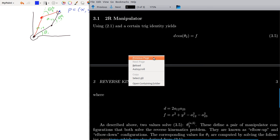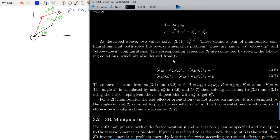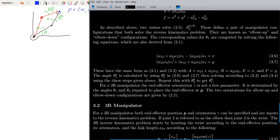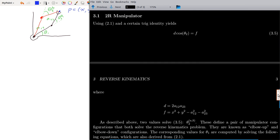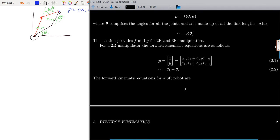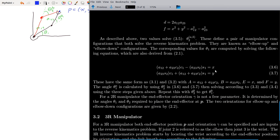Now we need to get theta 1. To do that, we use equations 3.6 and 3.7, which also come from the forward kinematics equation 2.1. Working on equation 2.1 gives us: this coefficient times cos(θ1) minus this coefficient times sin(θ1) equals X, and this coefficient times cos(θ1) plus this coefficient times sin(θ1) equals Y.